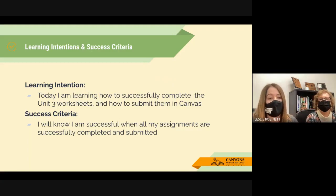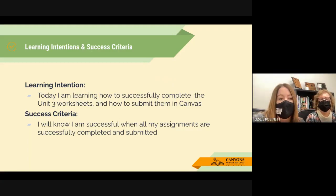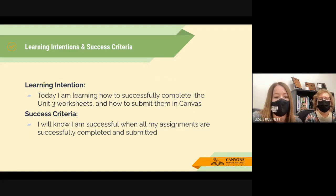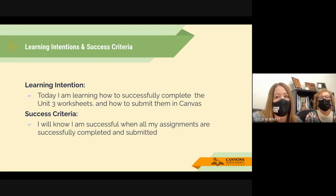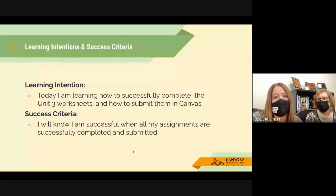You'll know you are successful when all your assignments are completed and submitted. The success criteria is twofold: it is the teacher mastering the material and enhancing their toolbox, but it's also about improving student outcomes — because teachers already know how to read, so it's all about working with your students.